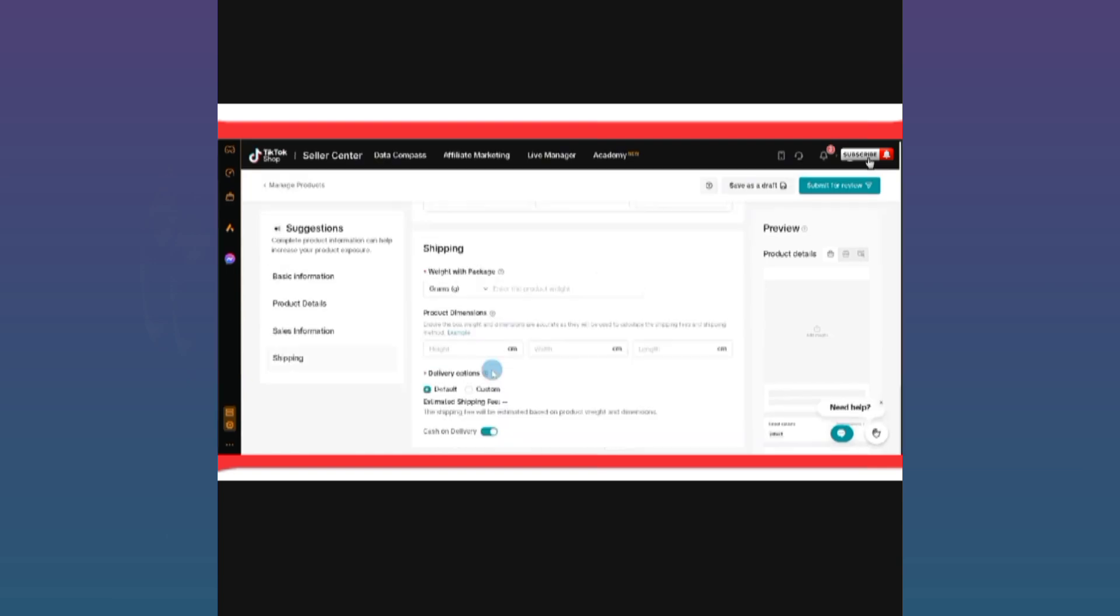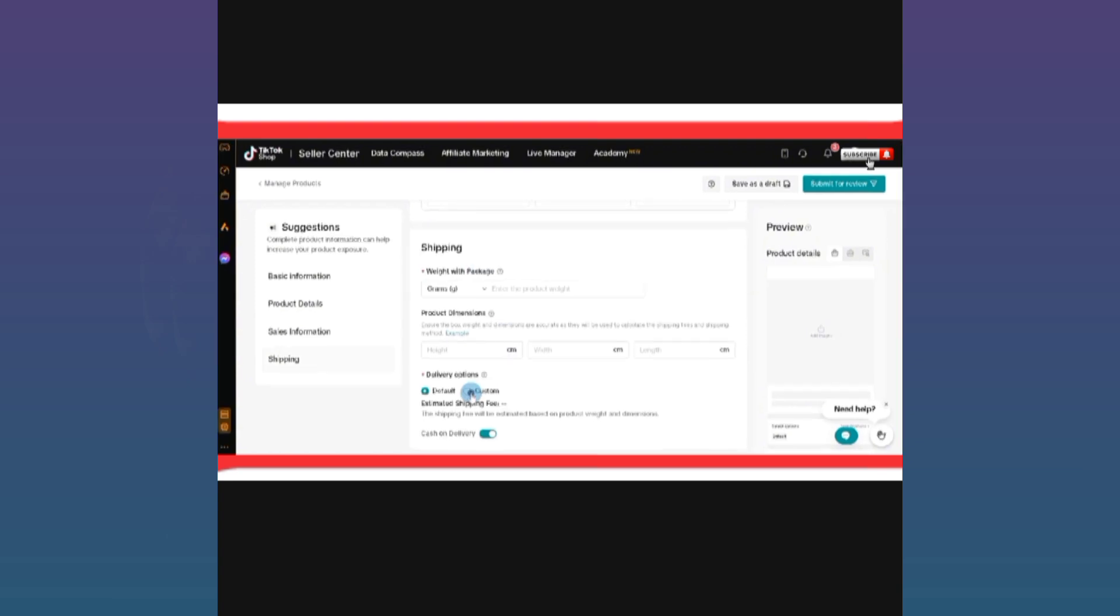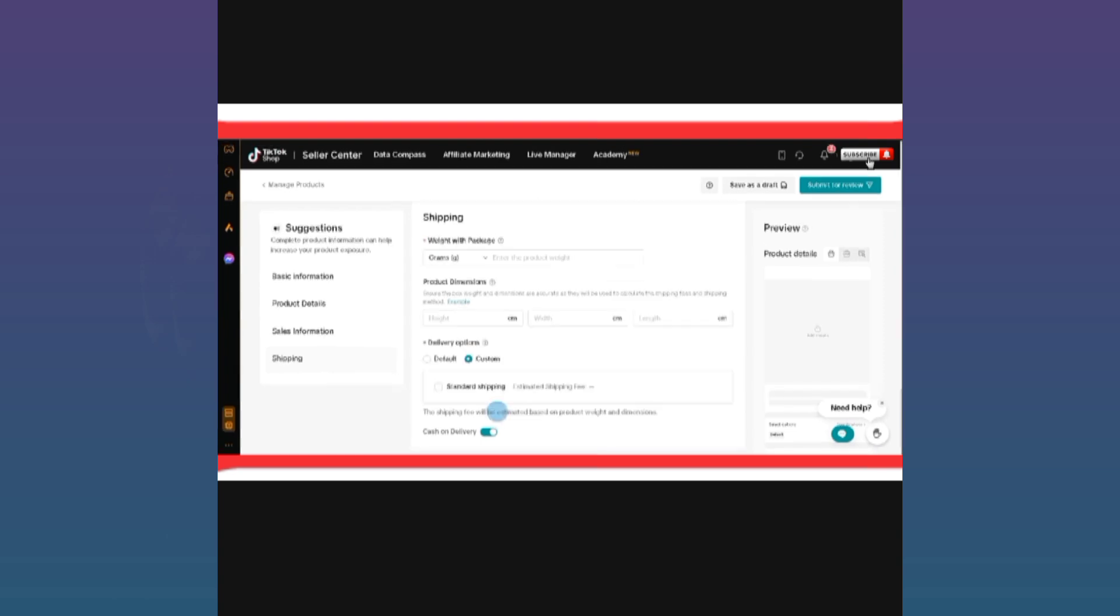There are two options in delivery option: first one is default and the second one is custom. Simply click on custom. When you click on custom, you can see there is only one option available right now, standard shipping. If more than one option is available in your area or region, then you will see them here at this section.